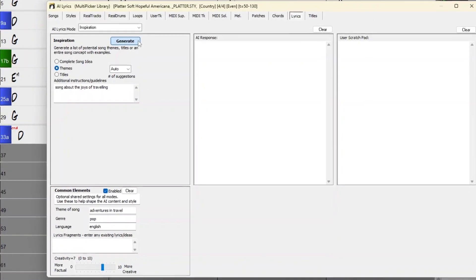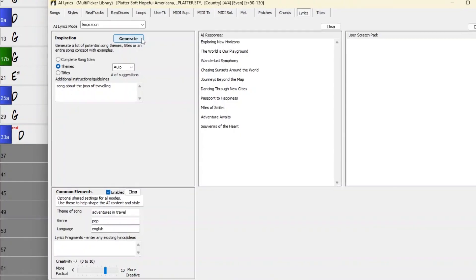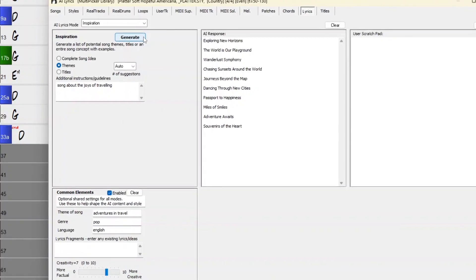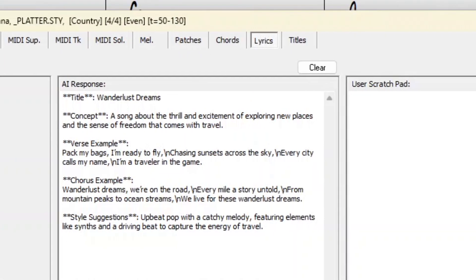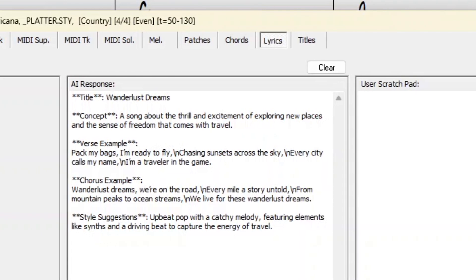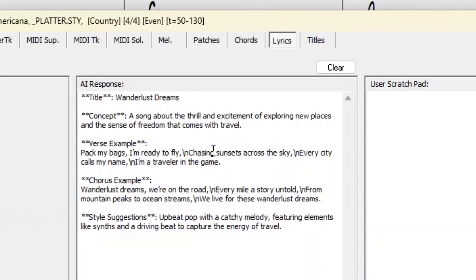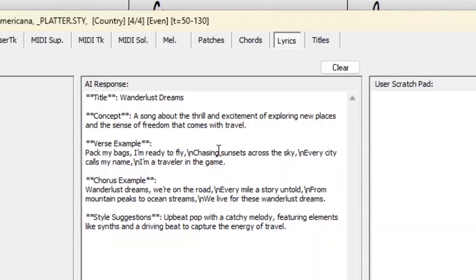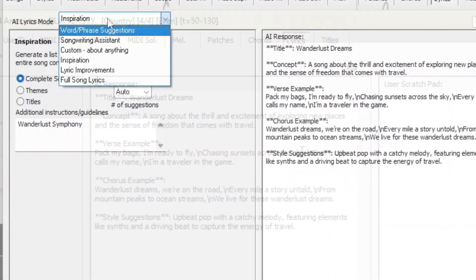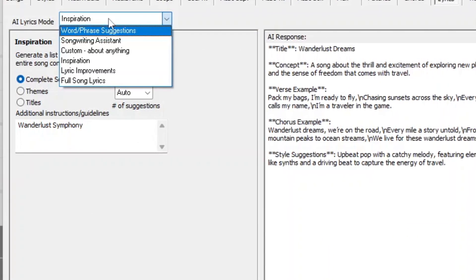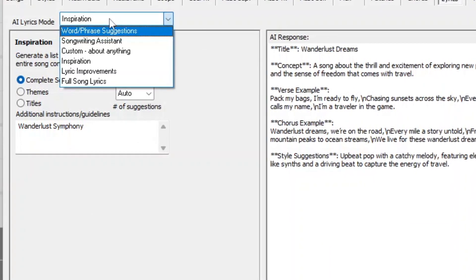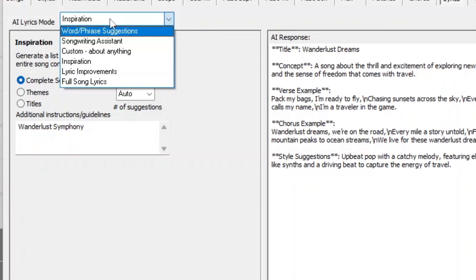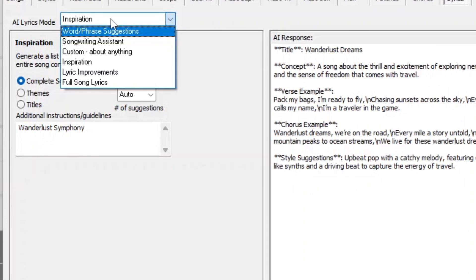In this video, I'm going to show off the new AI Lyrics Generator feature. This feature can be accessed in the Multipicker Library window, and it features creative songwriting functions that suggest or generate themes, styles, titles, and even entire song ideas.